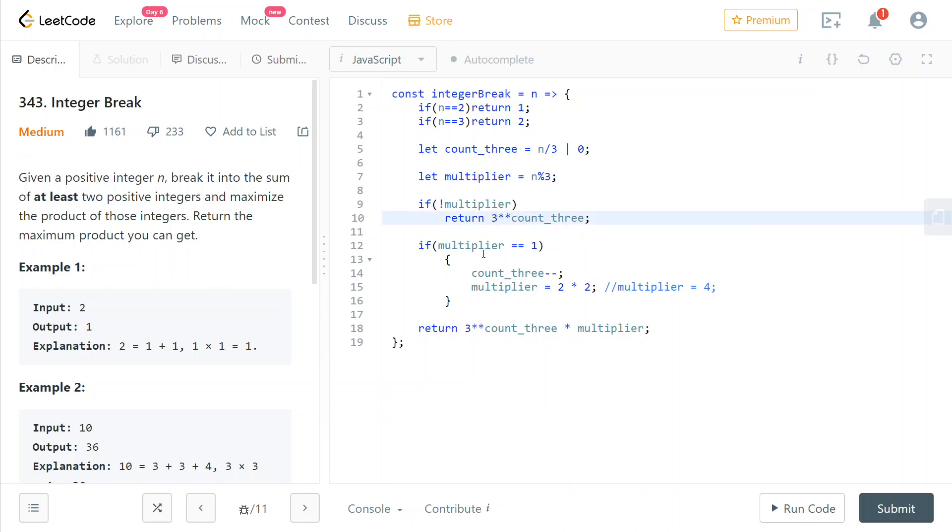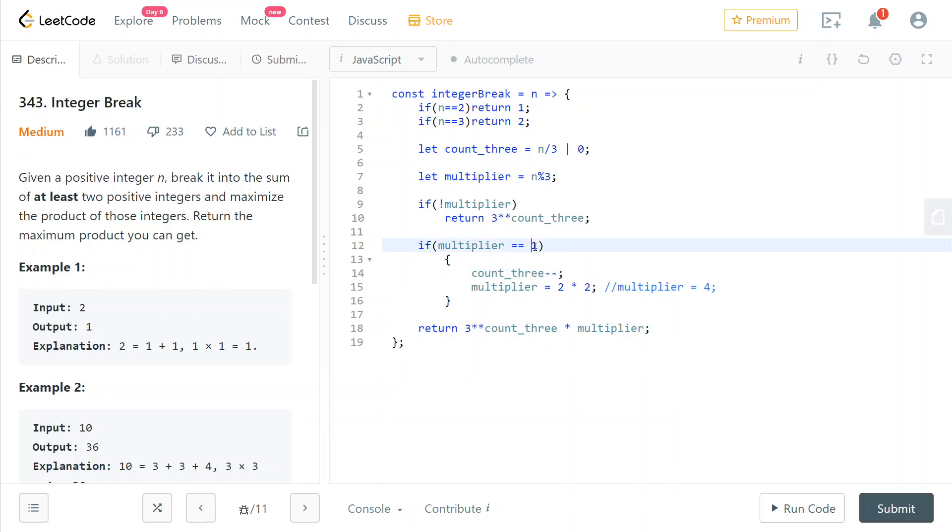What if instead of being 0, the multiplier is 1, which is the other possible value? Then in that case, we can show, and we will prove it later on, that what is optimal is to use one less 3. Instead of using count_3 of them, we need to use one less of them and add it up with the 1 to make a 4 and split up that 4 into 2 times 2. So this will be what we do with the remainder.